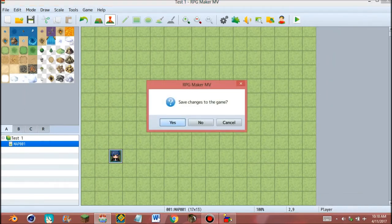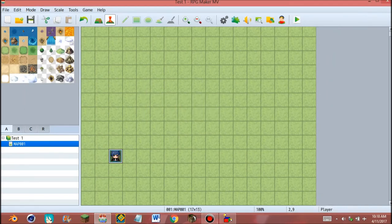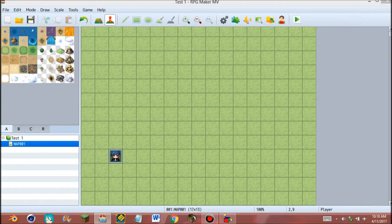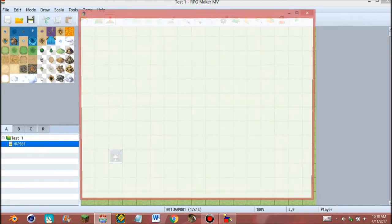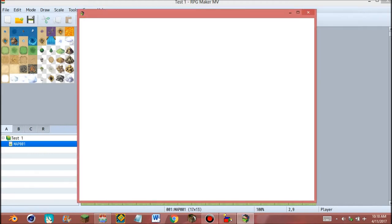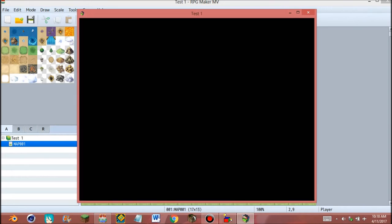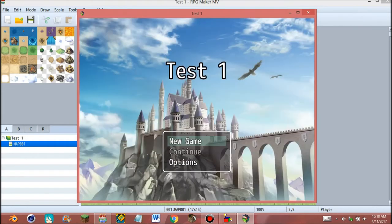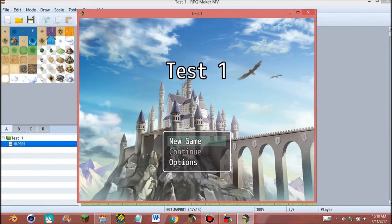We can test our game. Make sure to save it before test. And save again. And you can change the title later. Click new game.